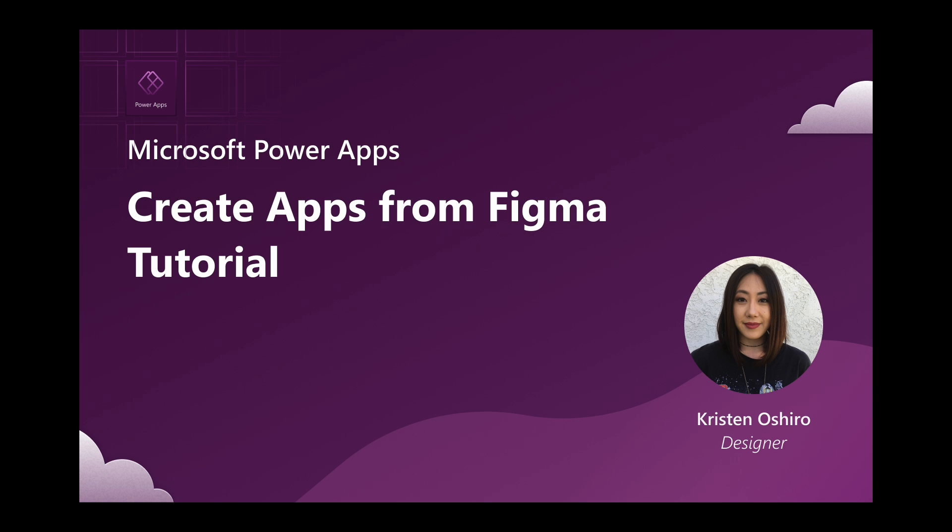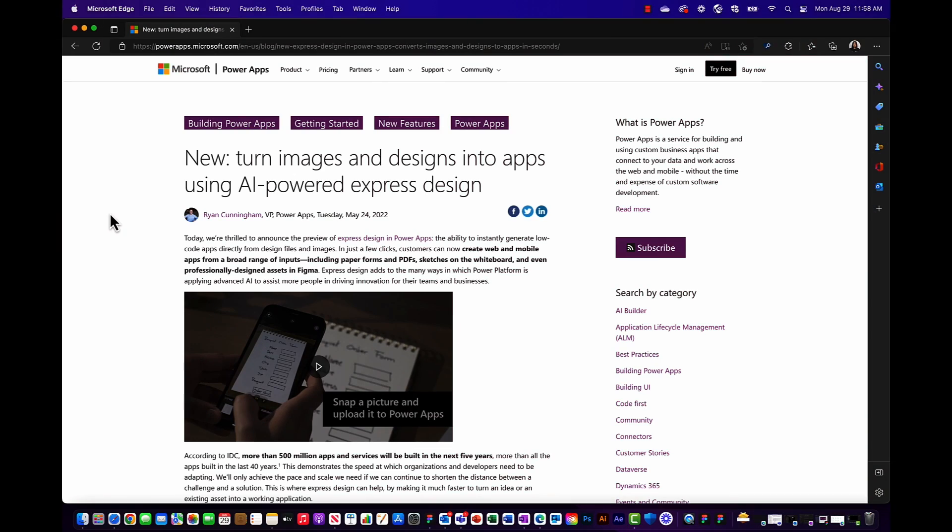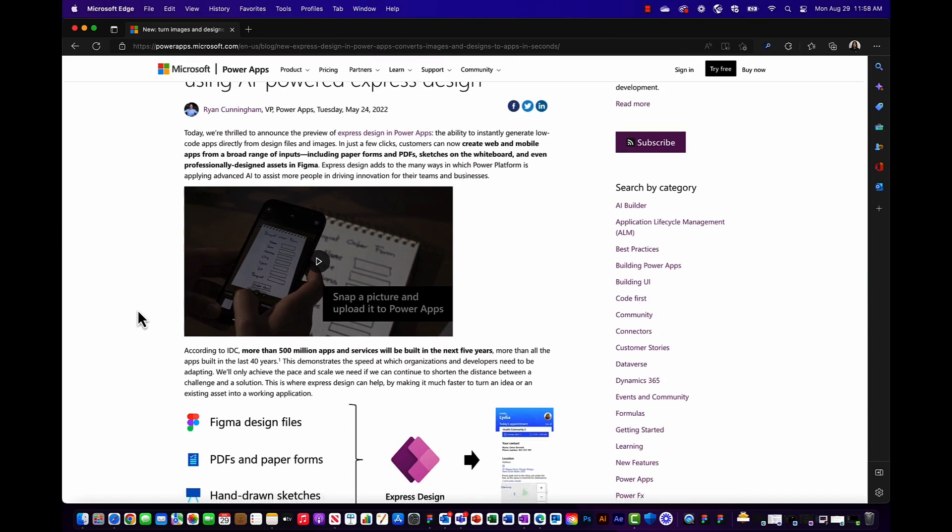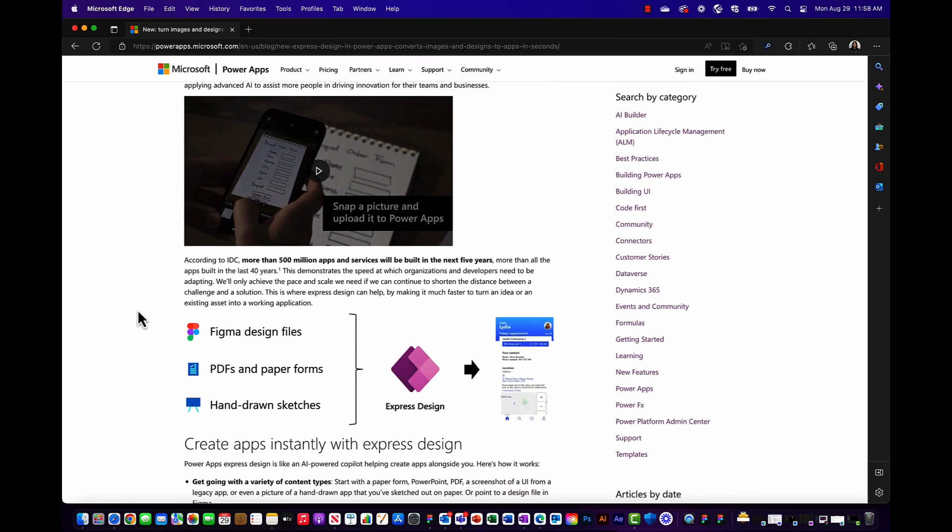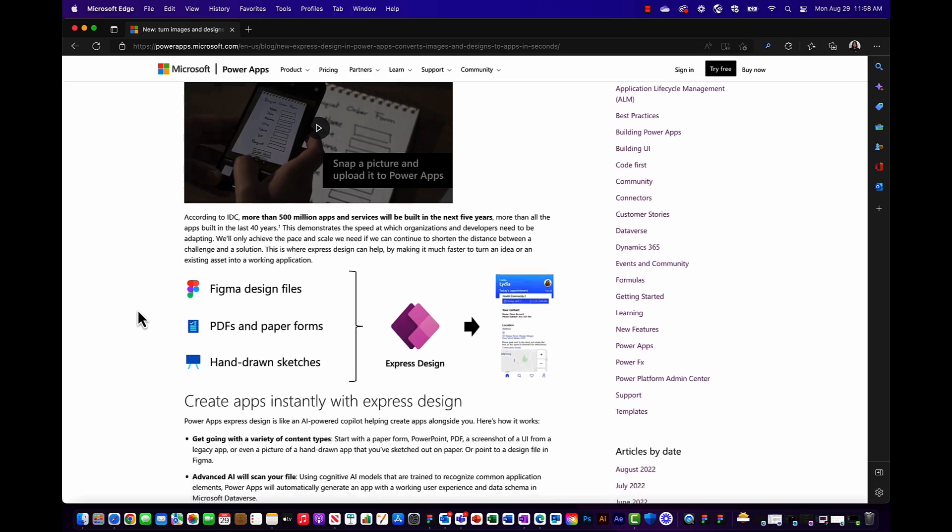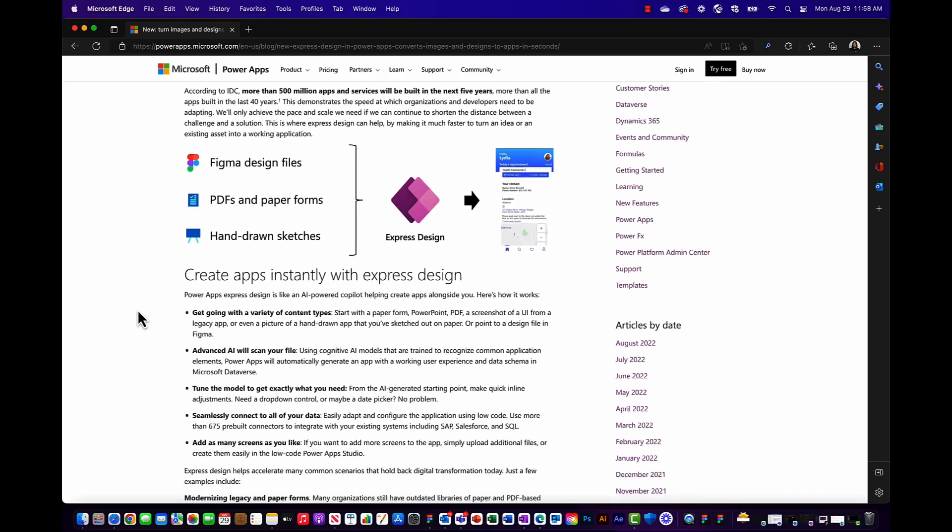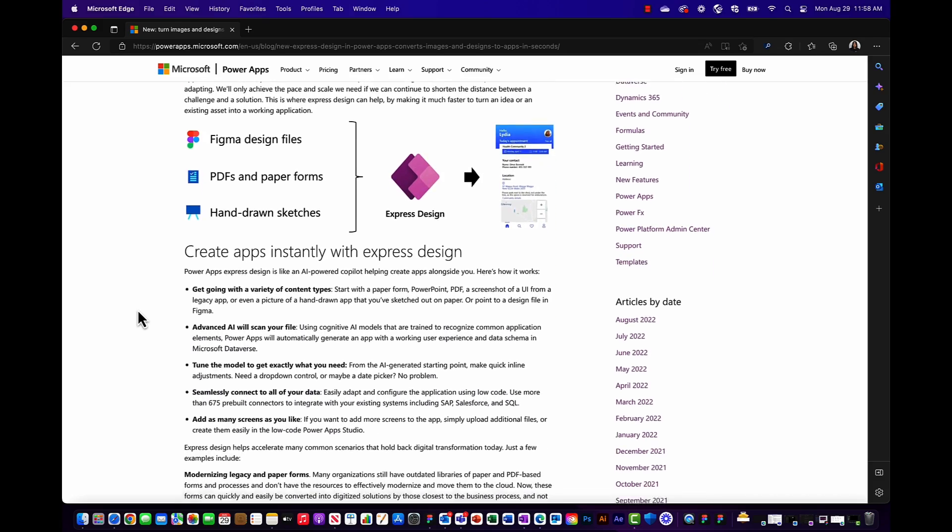Hi everyone, my name is Kristin and I am a designer for PowerApps. Today I'll be walking you through one of the latest express design features called Figma to App which was released earlier this year at Build.